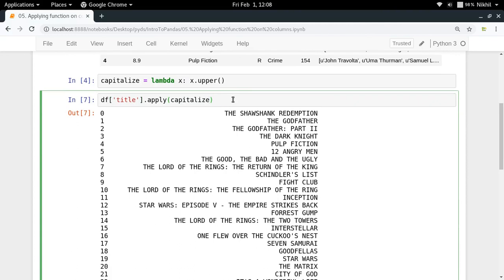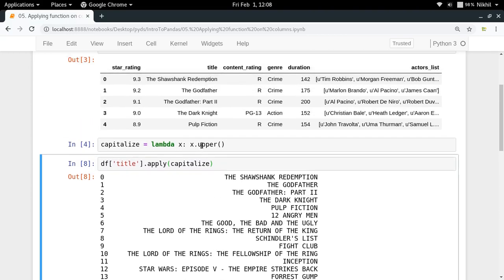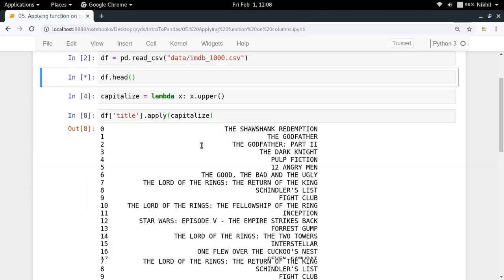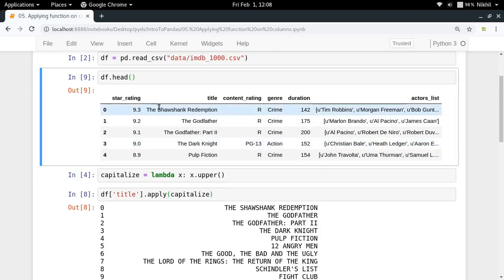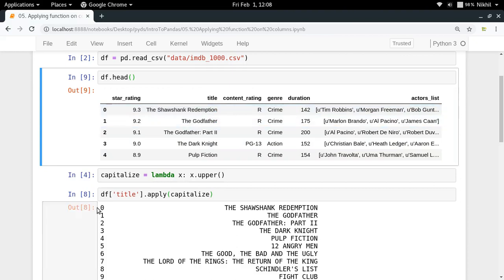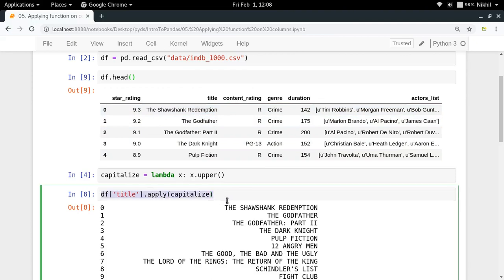Let me do it again. So we have got the capitalized values now. All the titles have got capitalized. But now one thing to note again here is that it has not happened in the actual DataFrame. df.head is still giving me the old original titles. What is actually happening is that df title dot apply function will return you the new column - it is not set in your DataFrame again.